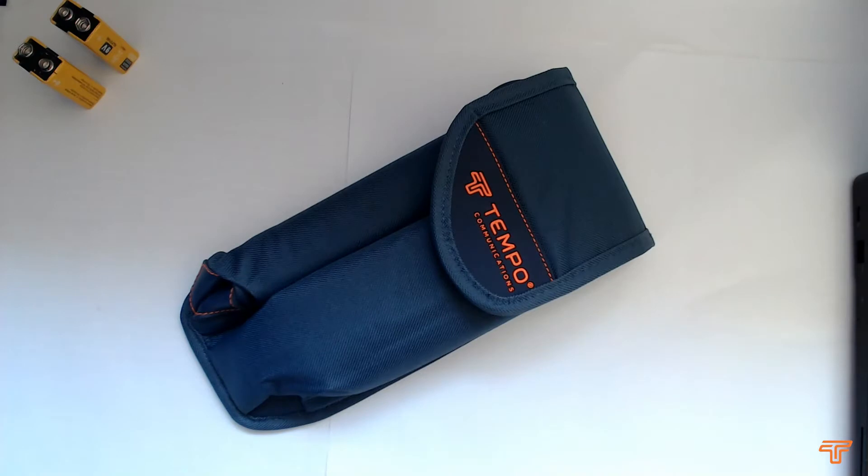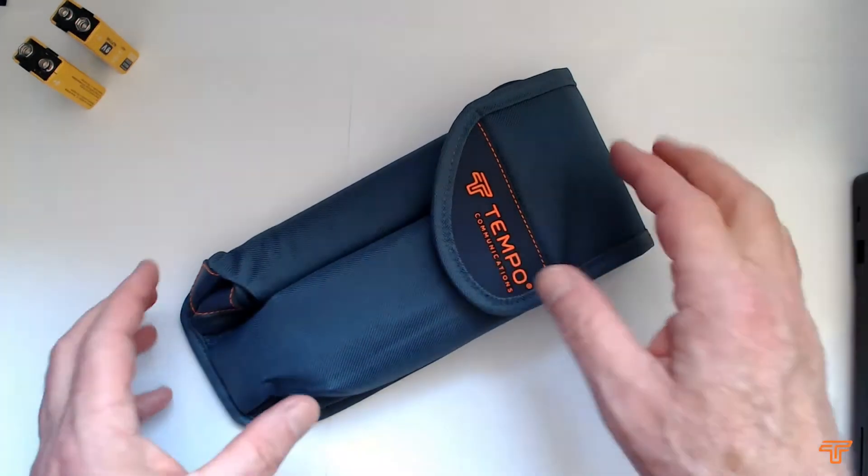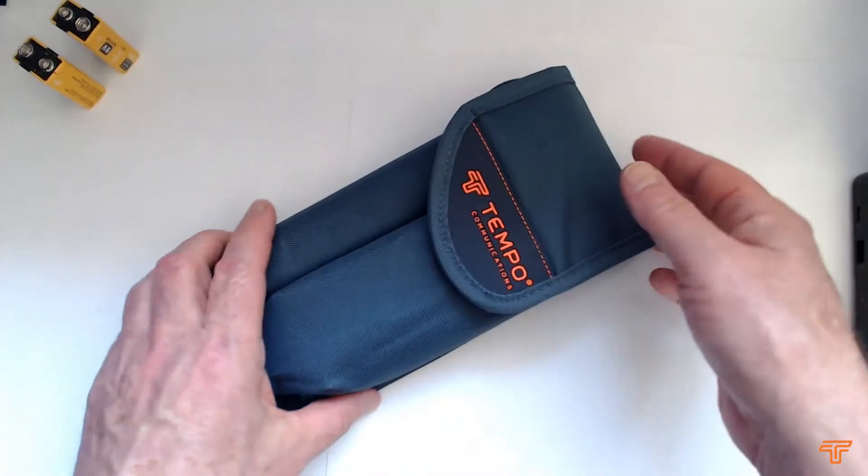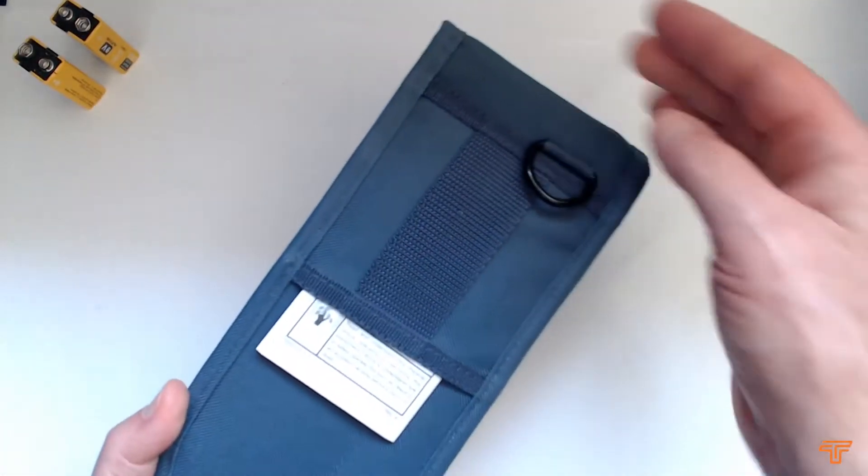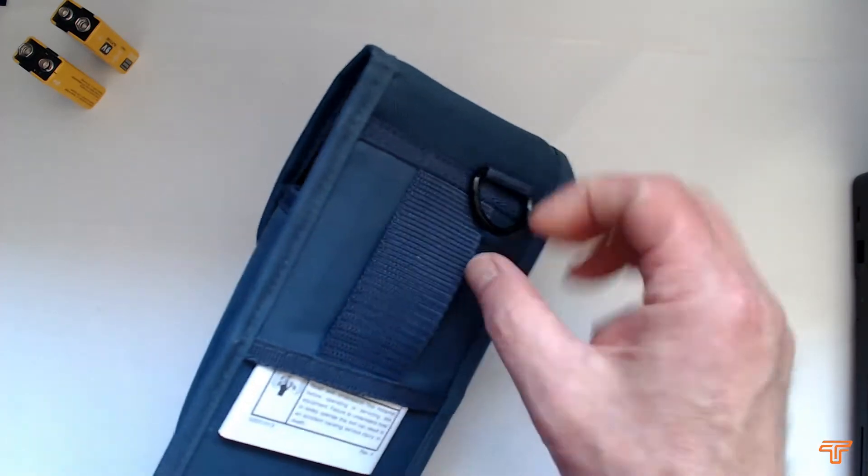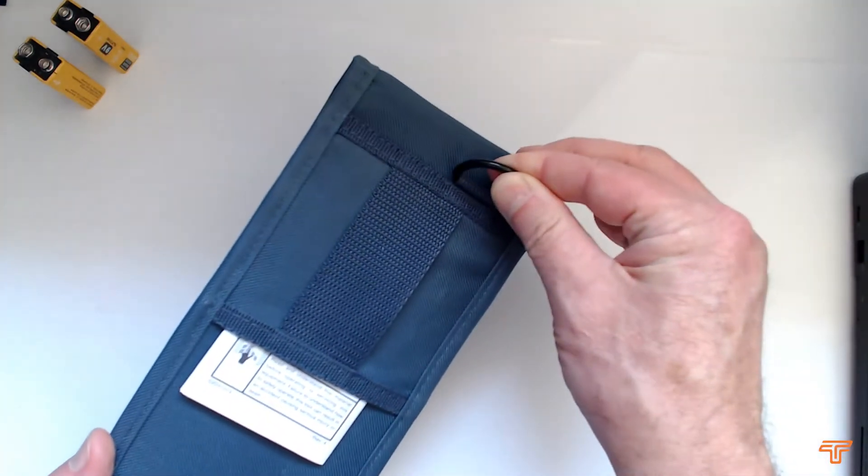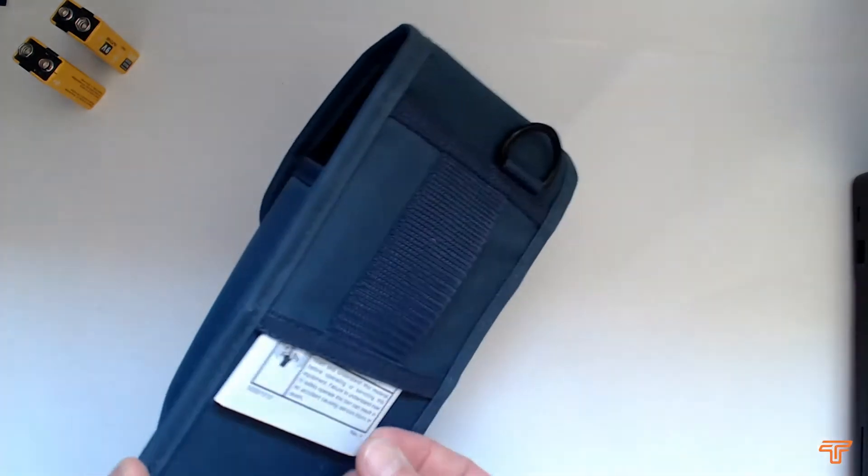Welcome to a quick introduction video for the 402k from Tempo. The 402k is supplied in the 700c fabric pouch which has a belt loop on the back and a place where you can use a carabiner to attach it to your backpack or whatever.